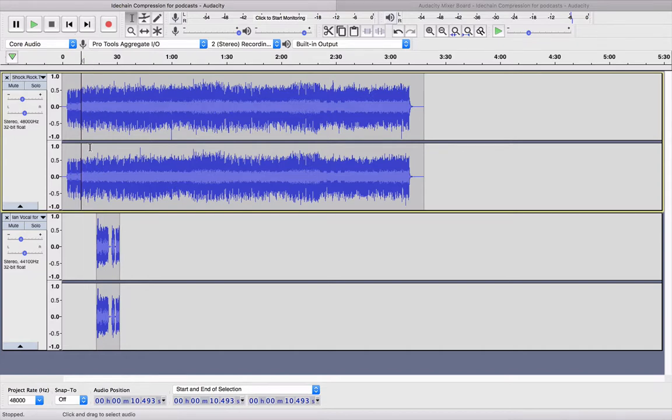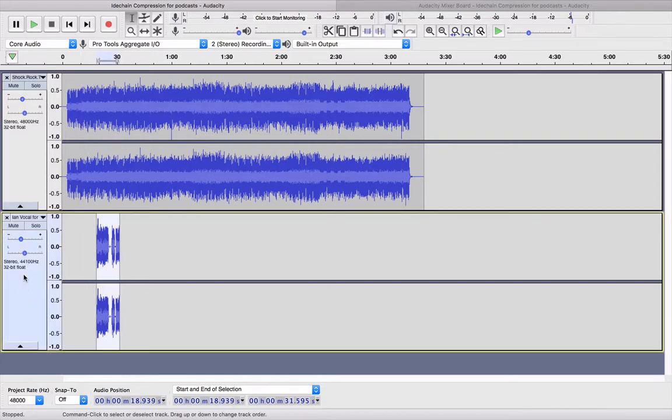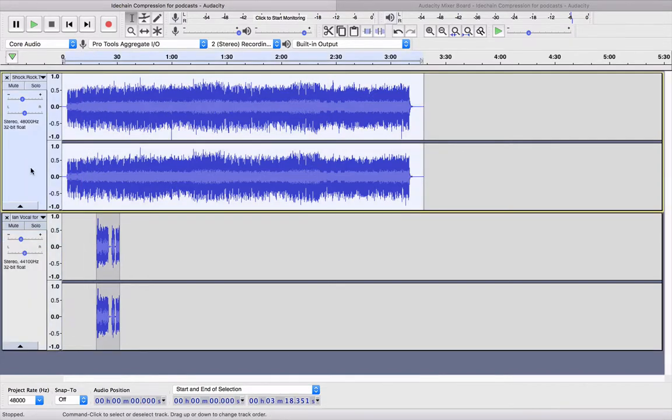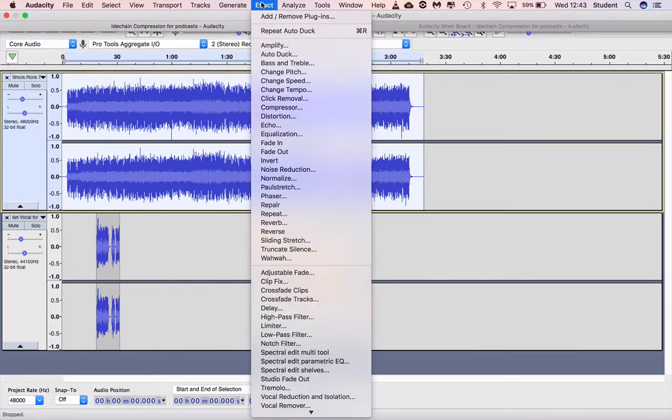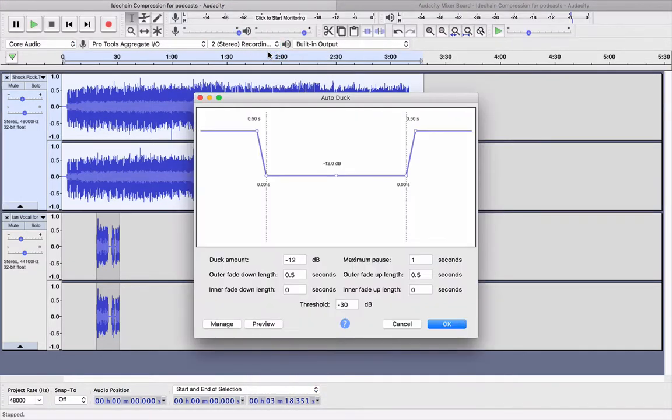So the first thing to do is to make sure that you've highlighted your music track. In Audacity you go to the menu Effect, Auto Duck.